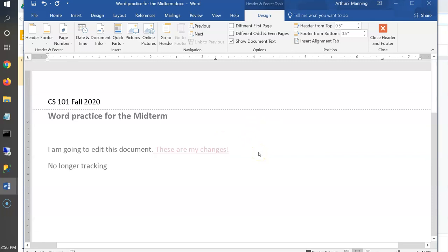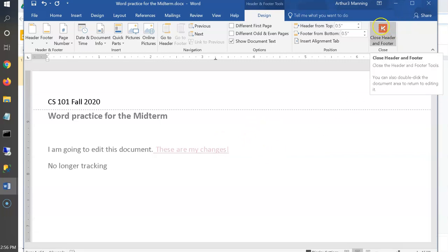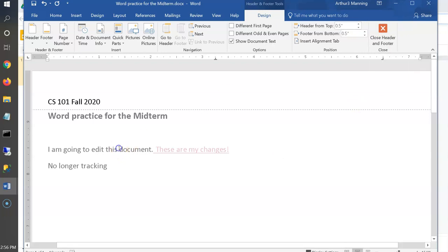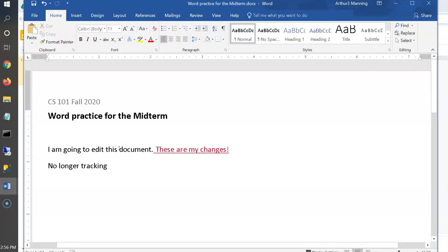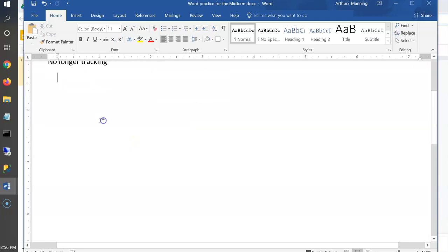To insert a page number, go to Design > Page Number > Current Position, or Insert > Page Number > Current Position, and choose a style. To exit the header/footer, click 'Close Header and Footer' or just double-click back in the normal text area.